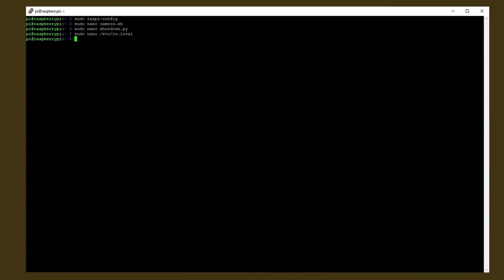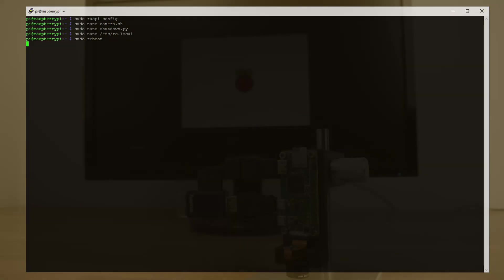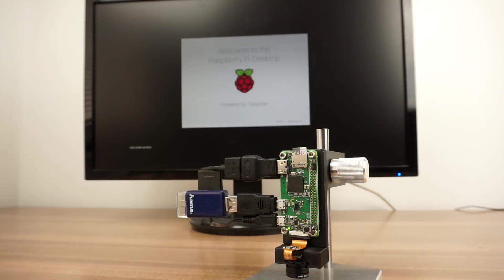Reboot the Pi by entering sudo reboot and after a few seconds you should be able to see the video feed, assuming you connected a display of course.